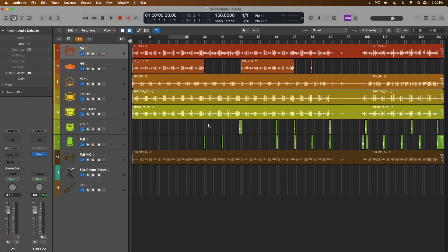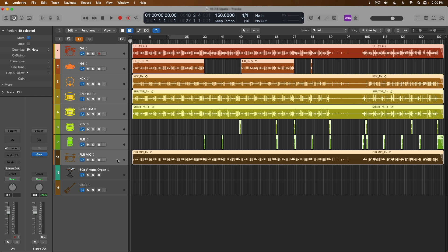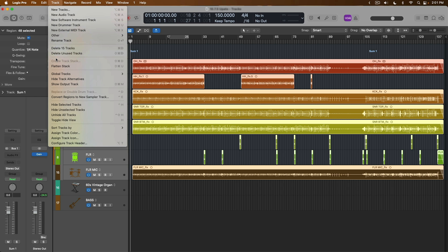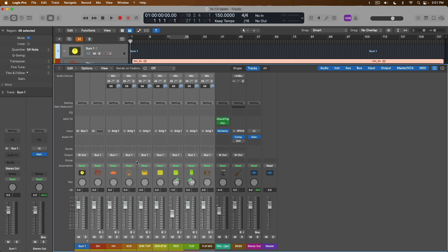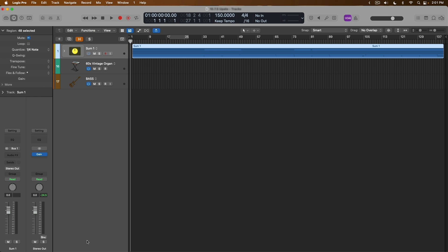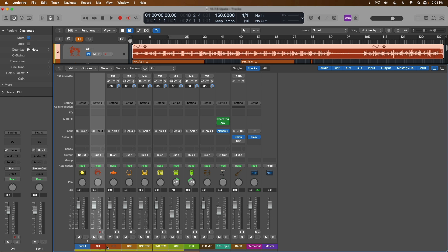Number one in our list that I'm sure is gonna make so many people happy is that track stacks now allow an additional level of hierarchy. So basically, you can nest another level of summing track stacks within summing track stacks. So let's just do it right now. I'm going to select all the drum tracks in this session from the overheads down to my floor mic, and I'm going to use the key command shift command G to create a summing stack. But of course, you can always go up to track and go down to create track stack.